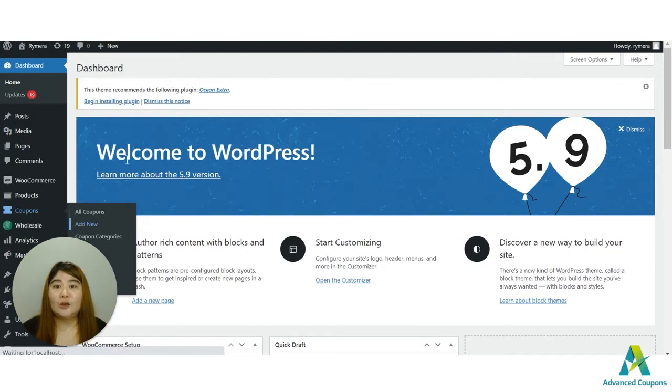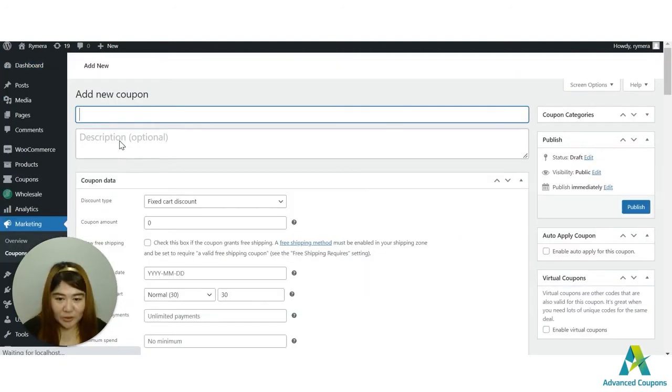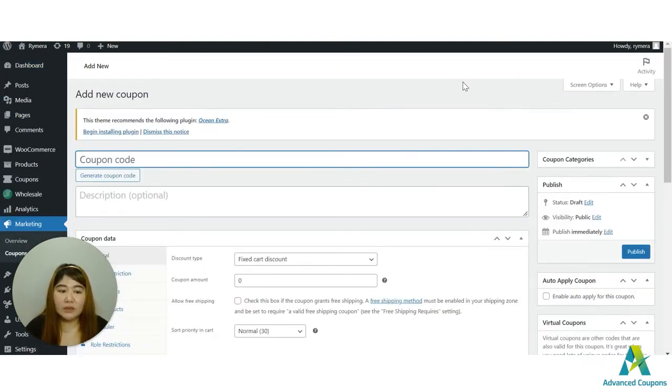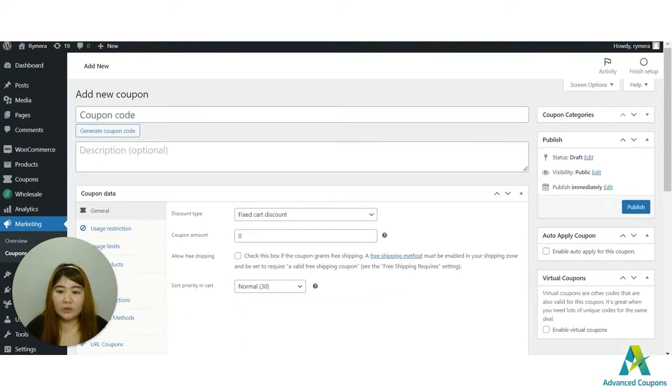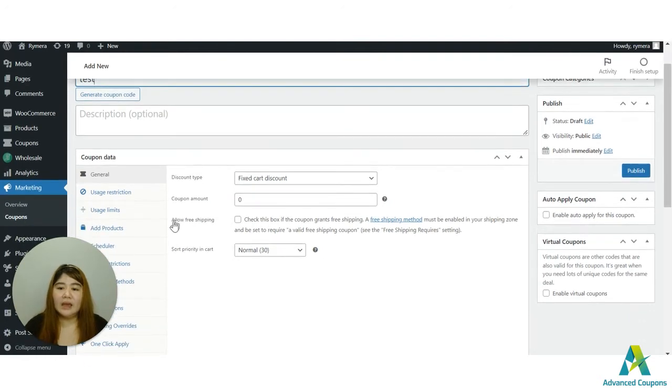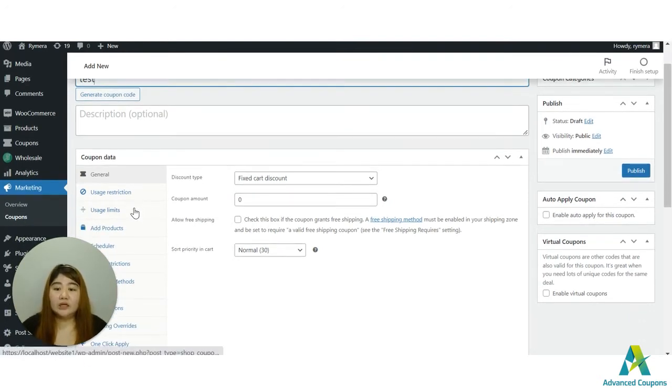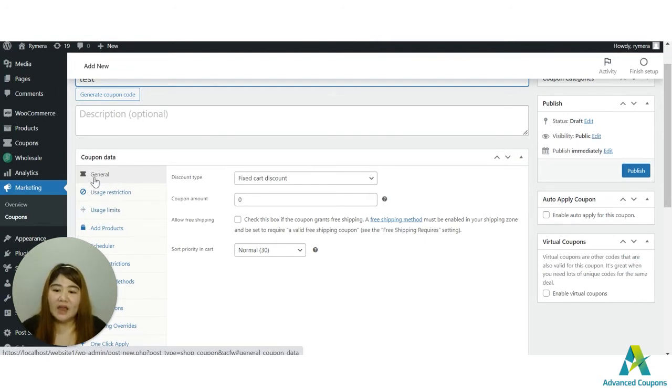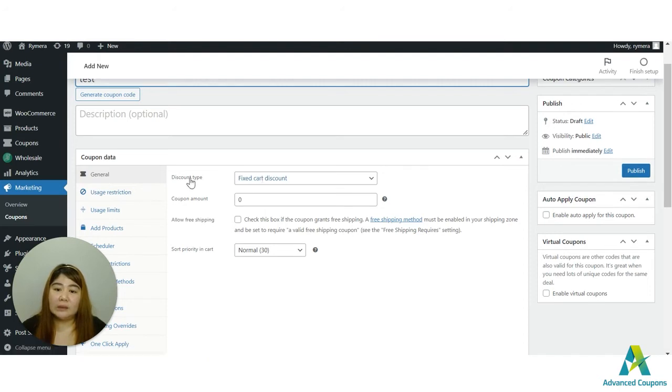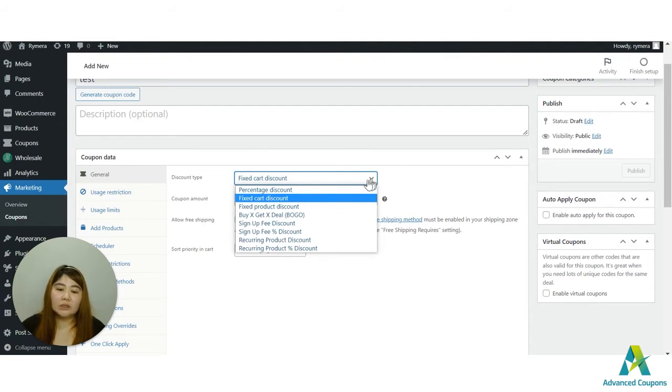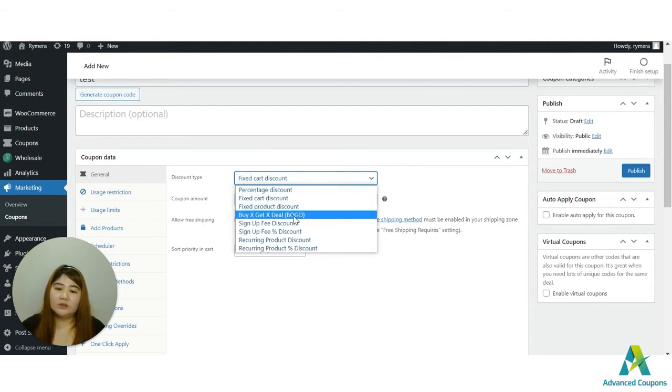Let me discuss the different options that you could use. First, of course, I will be creating a coupon code here. Let's say I will name it as test. And the new location of our BOGO deal is now on the General tab. It used to be under the Usage Limits, but we've moved it to the General tab under the Discount Type. So all you have to do is click this drop down option.